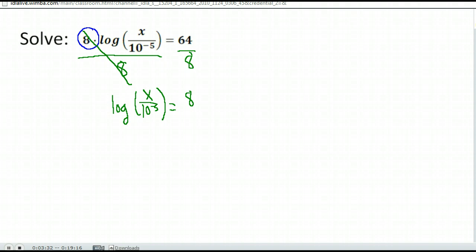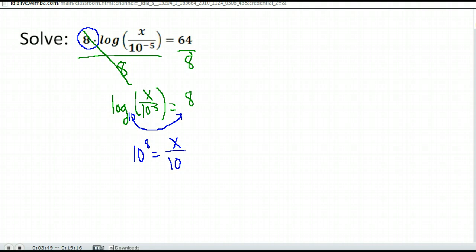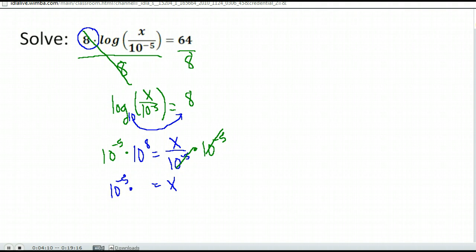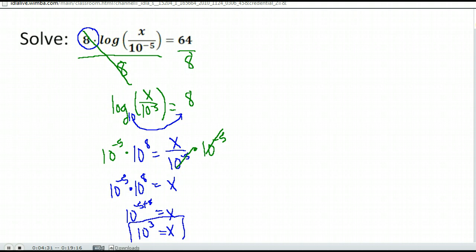Now that I'm set up, I can go ahead and rewrite this in exponential form. It's important to remember that if there's no base given, it's automatically base 10. So 10 is our base to the 8th power equals what we were taking the log of, which is x over 10 to the negative fifth. We want to solve that, so we multiply both sides by 10 to the negative fifth, and I get x equals 10 to the negative fifth times 10 to the eighth. Since they are both 10 raised to a power, we add the exponents, so x equals 10 to the negative five plus eight, or 10 to the third power.